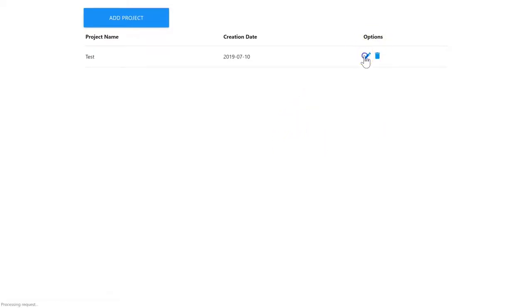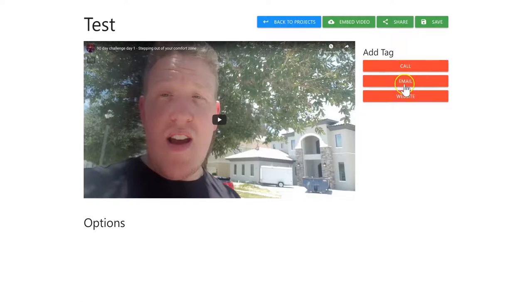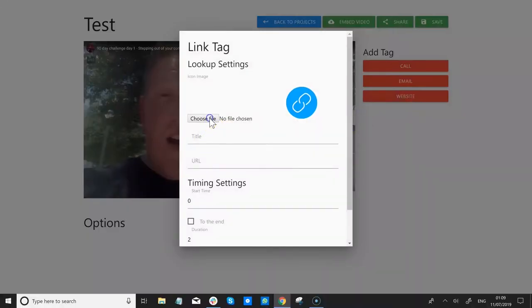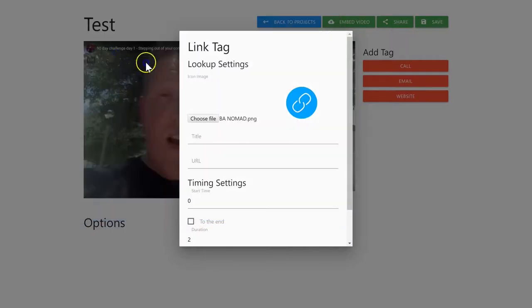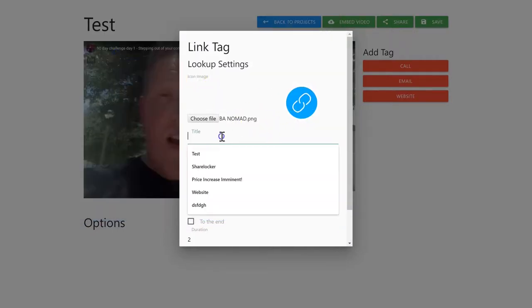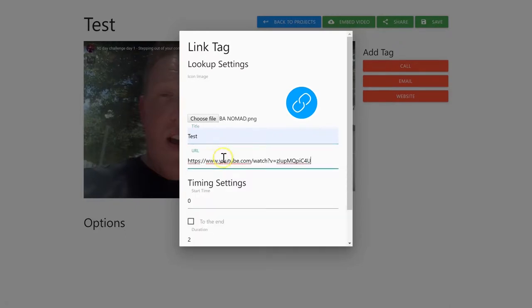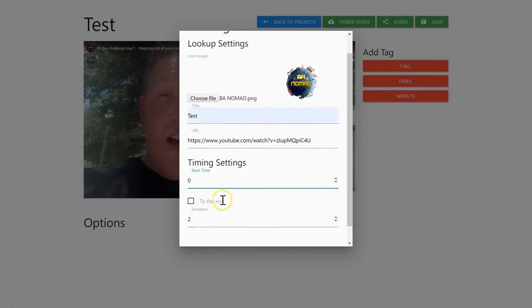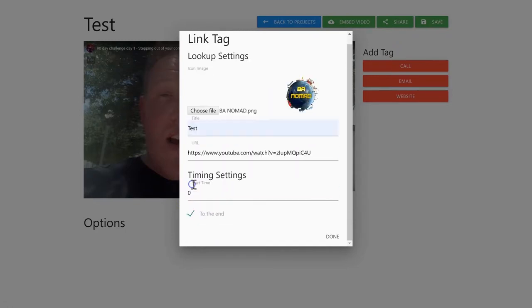We can add a phone call, send an email, or a website. Let's click Website, choose the image that we want to go over the video, input a title, and then we can put in a URL. We can have it start at a certain second in the video and set the duration. I'm going to set it to end, and then click Done.